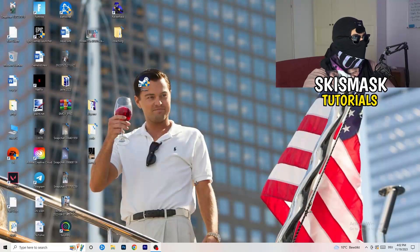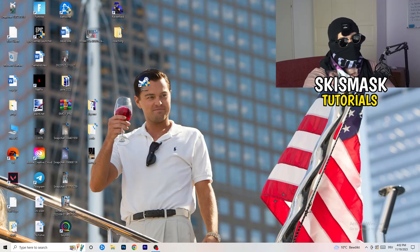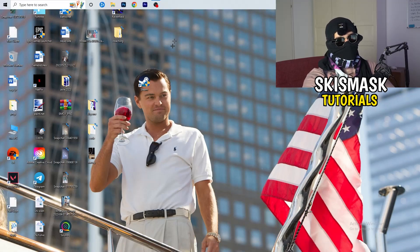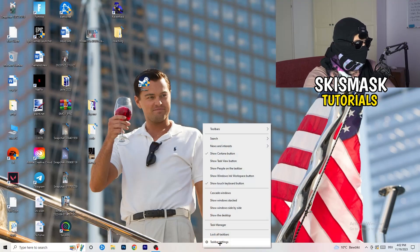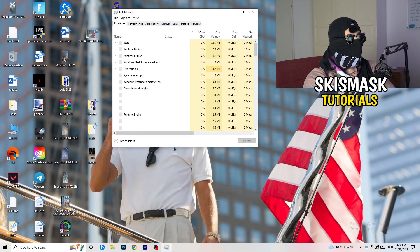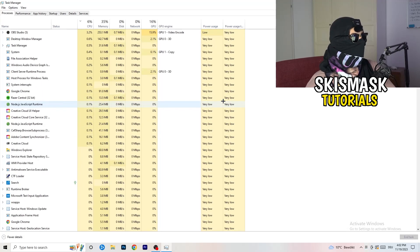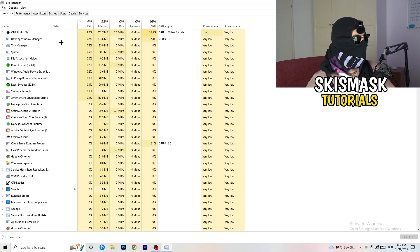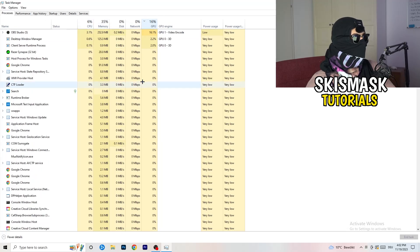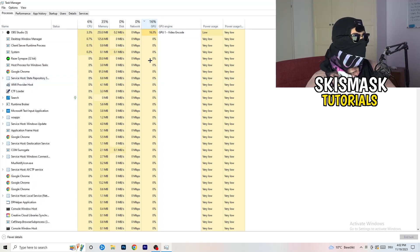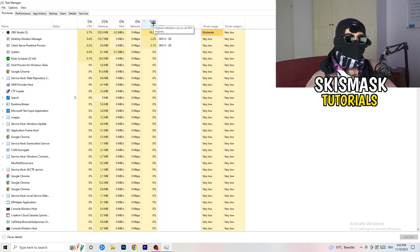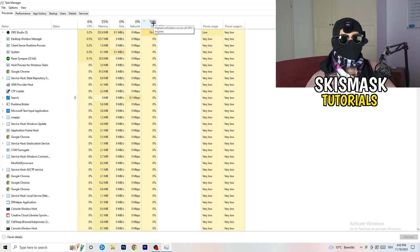Next, navigate to the taskbar at the bottom of your screen — it could also be on the right, left, or top. Right-click it and click Task Manager. Once Task Manager opens, go to the Processes tab. You can see your CPU and GPU usage there. Click on GPU first to sort by GPU usage.